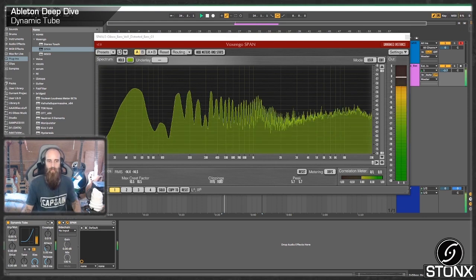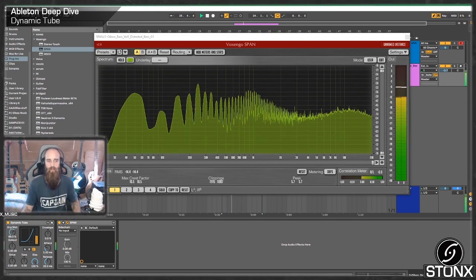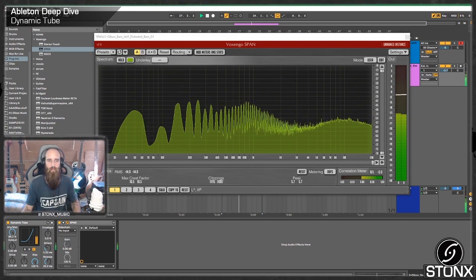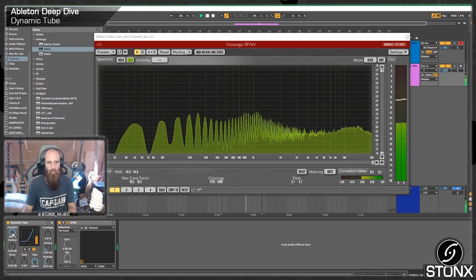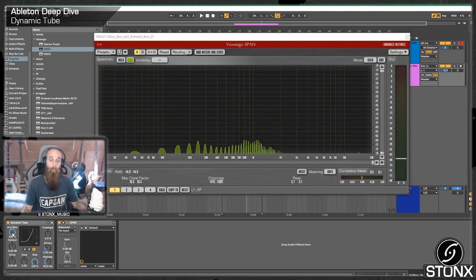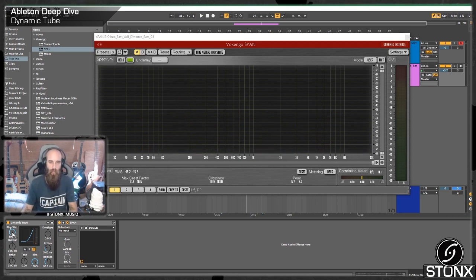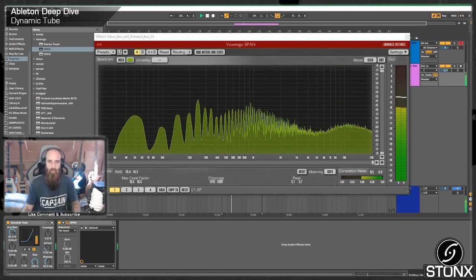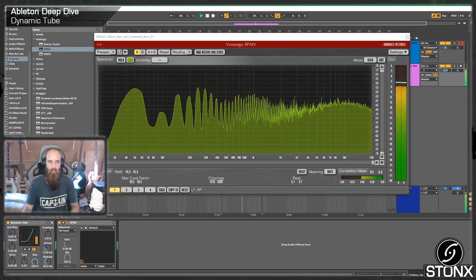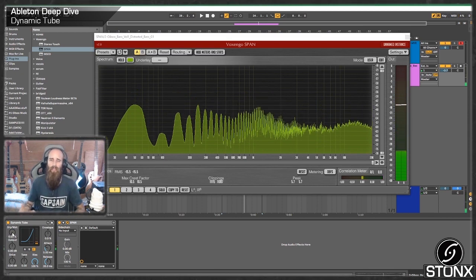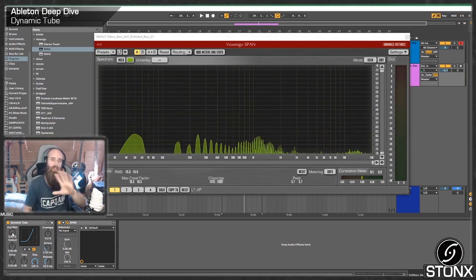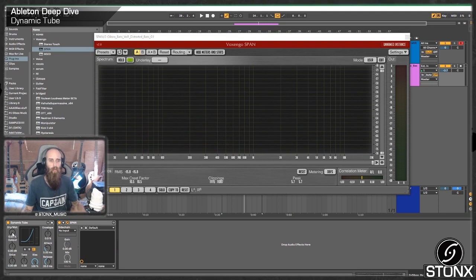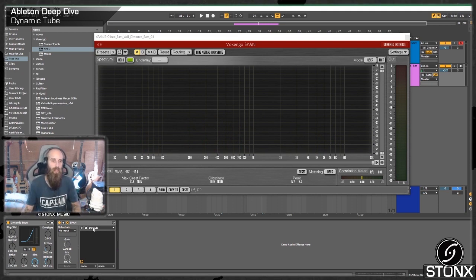Or in reverse, if we've got a build up and we start introducing our bass line, we could bring that down. So we could start off up here. So it's the same way you'd use an auto filter or something to kind of introduce a sound or take a sound away. We can kind of do that with the dynamic tube in a more glitchy kind of fashion.